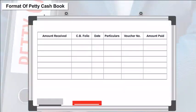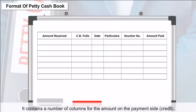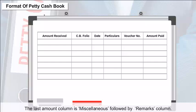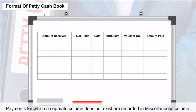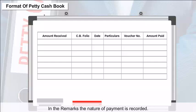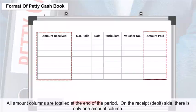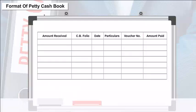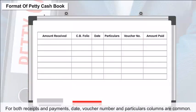Format of Petty Cash Book: It contains a number of columns for the amount on the payment side (credit). Each amount column is allotted for items of specific payments which are most common. The last amount column is miscellaneous, followed by a remarks column. Payments for which a separate column does not exist are recorded in the miscellaneous column. In the remarks column, the nature of payment is recorded. All amount columns are totaled at the end of the period. On the receipt or debit side, there is only one amount column. For both receipts and payments, date, voucher number, and particulars columns are common.